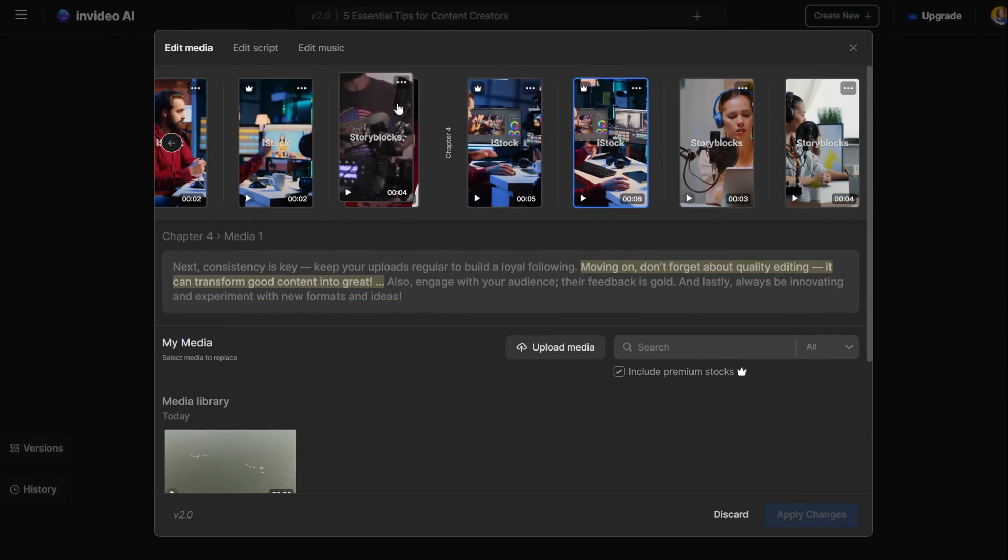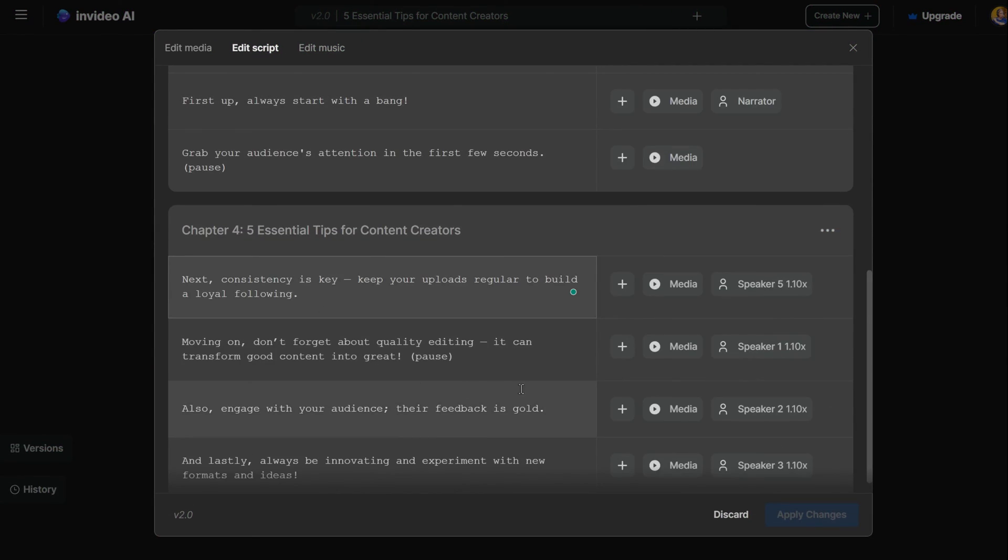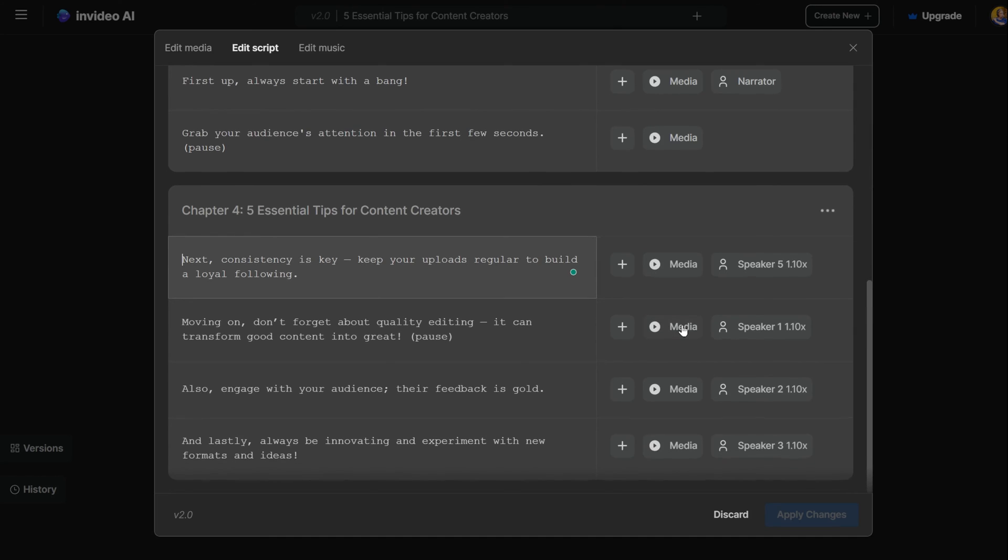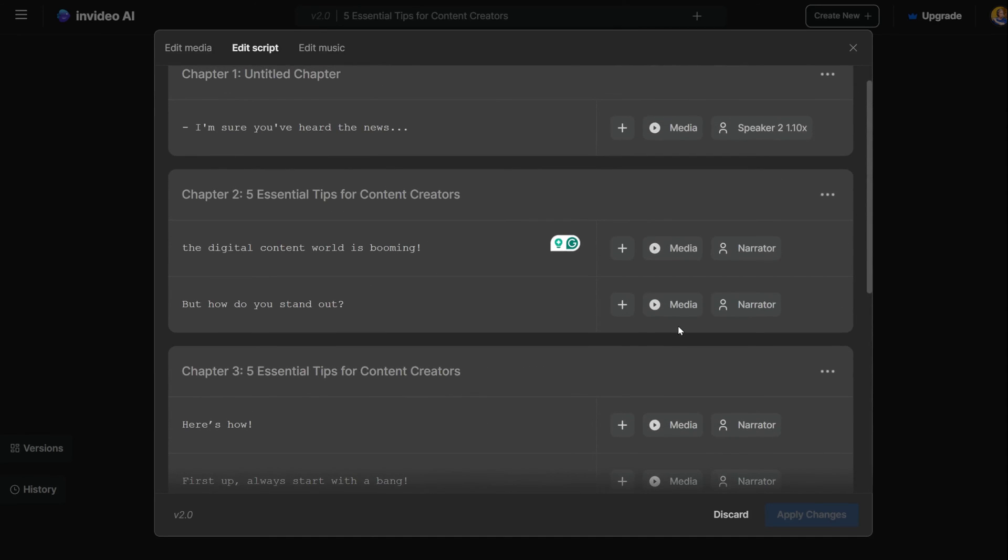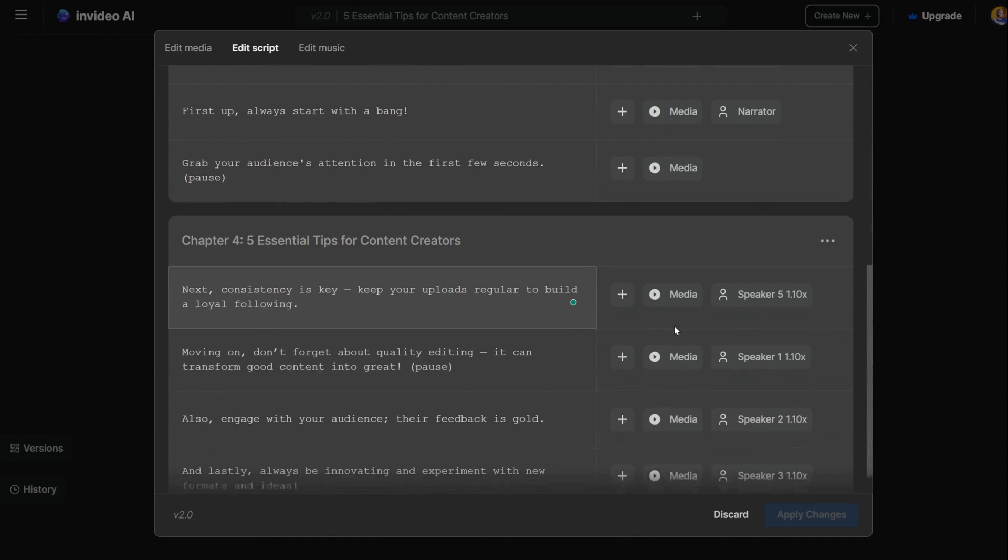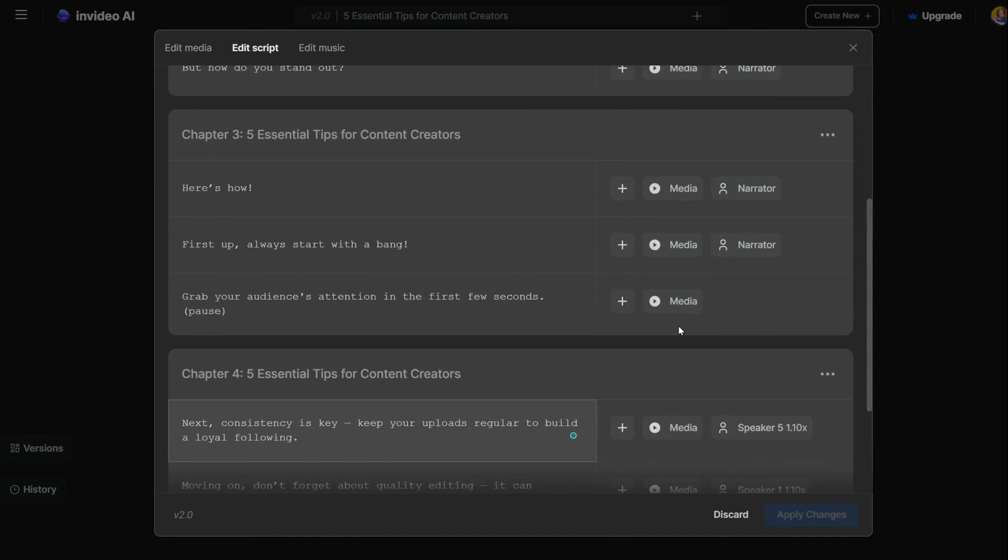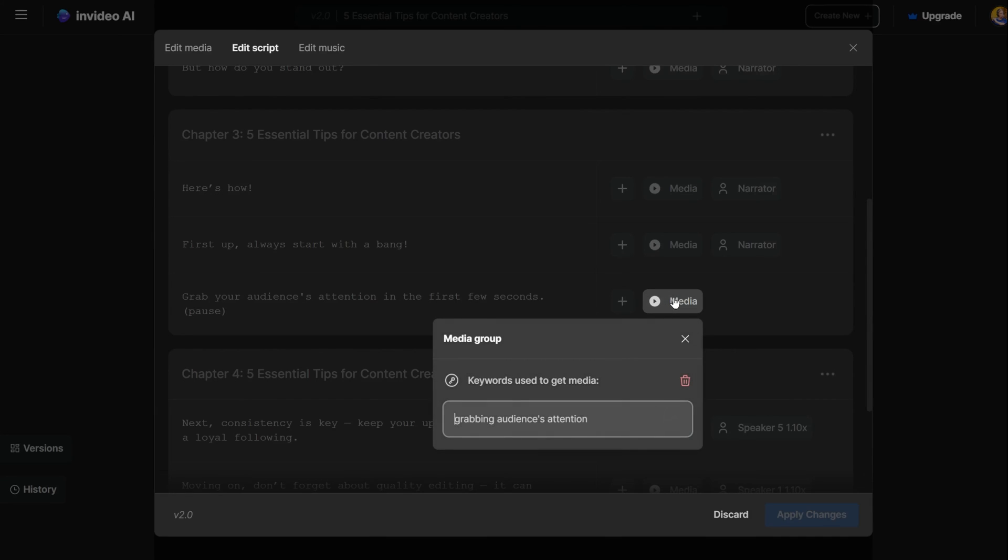If you want to make your media clip longer, do this. Go to the script editor. Now find the scene where you want the video to continue from the last scene. Click on the media and then you have a trash icon. Click on it and apply changes.